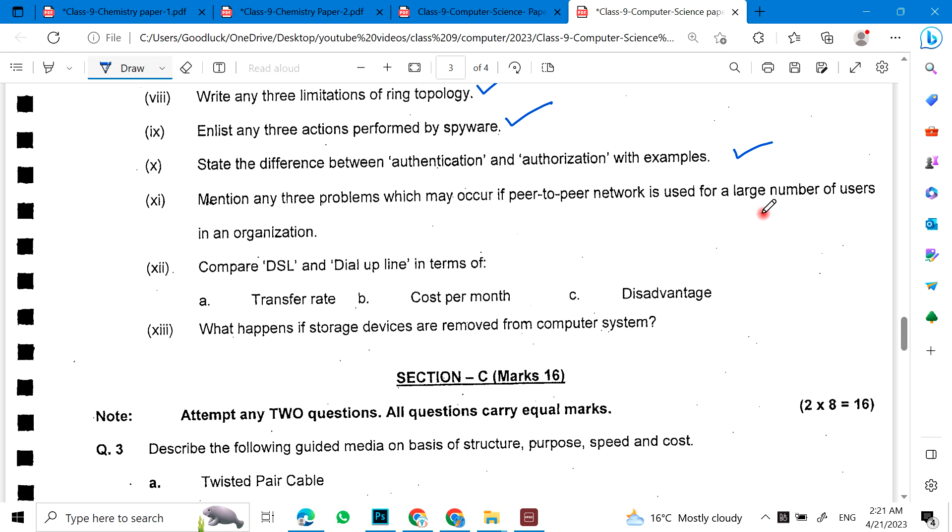Mention any three problems which may occur if peer-to-peer network is used for a large number of users in an organization. Compare DSL and dial-up line in terms of transfer, cost per month, and disadvantage. What happens if storage devices are removed from the computer system?